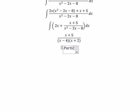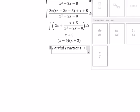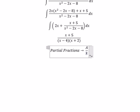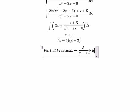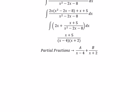Now we can apply partial fractions. We write capital A over (s − 4) plus capital B over (s + 2). Now we find the common denominator.